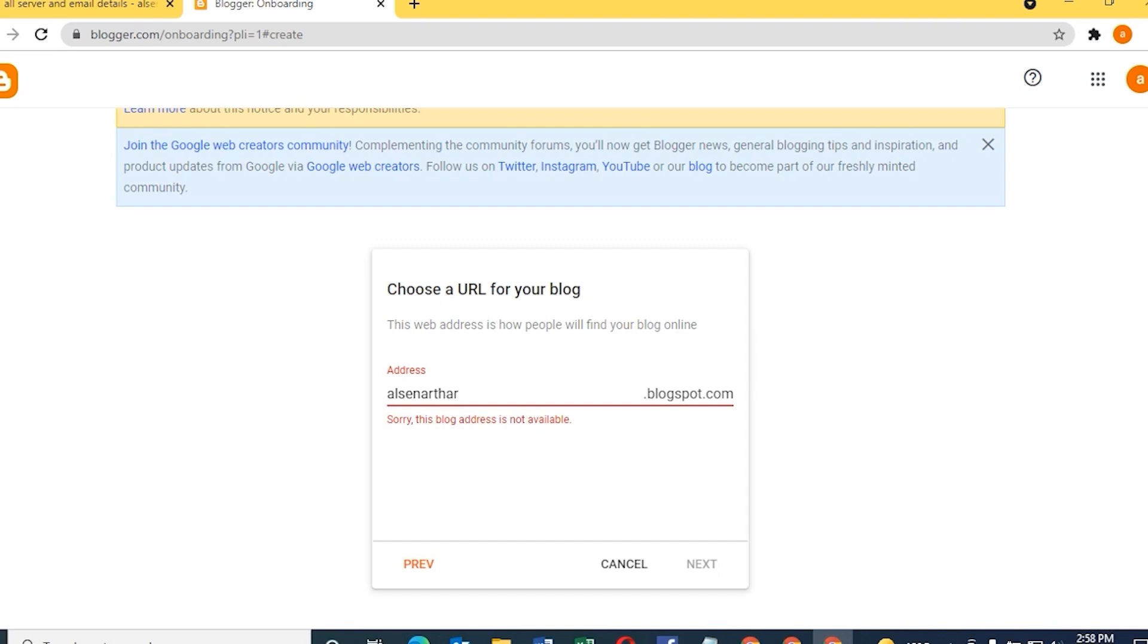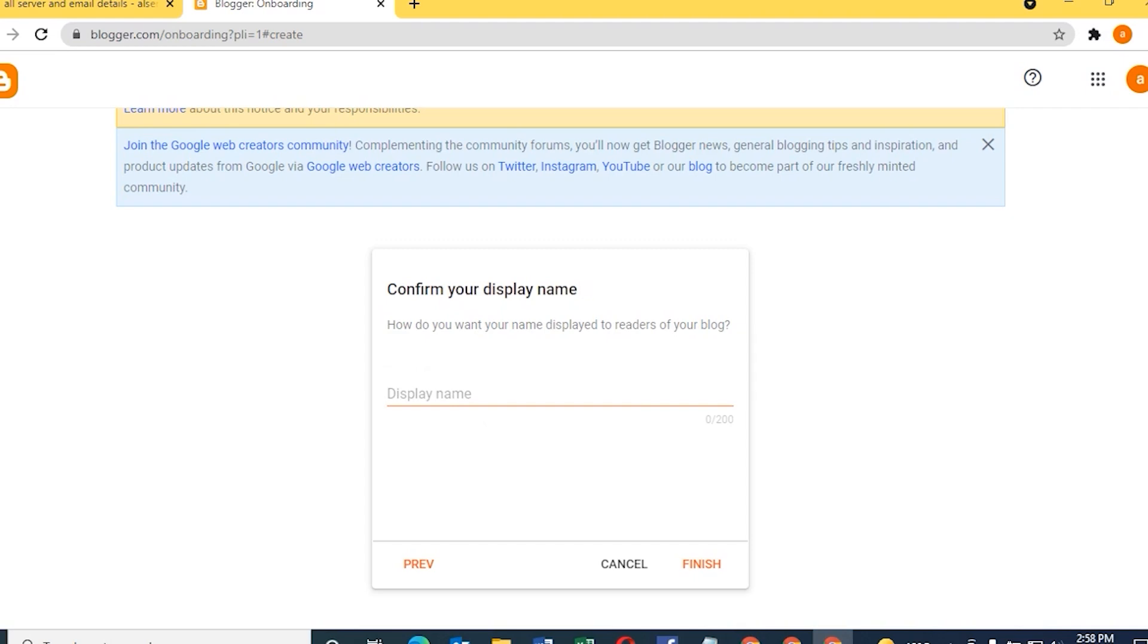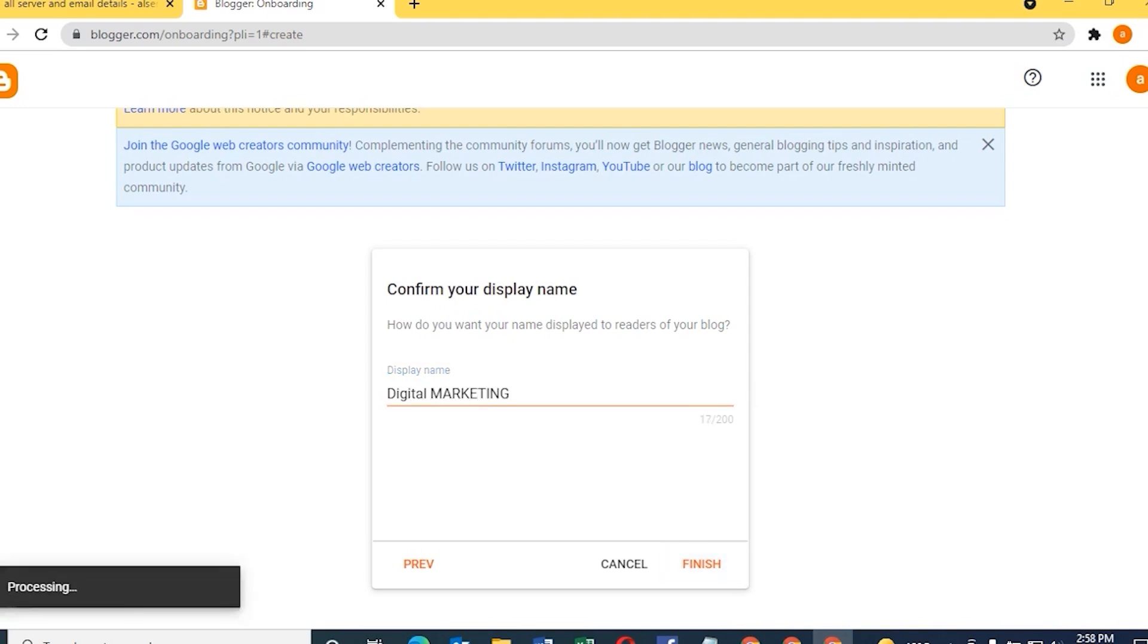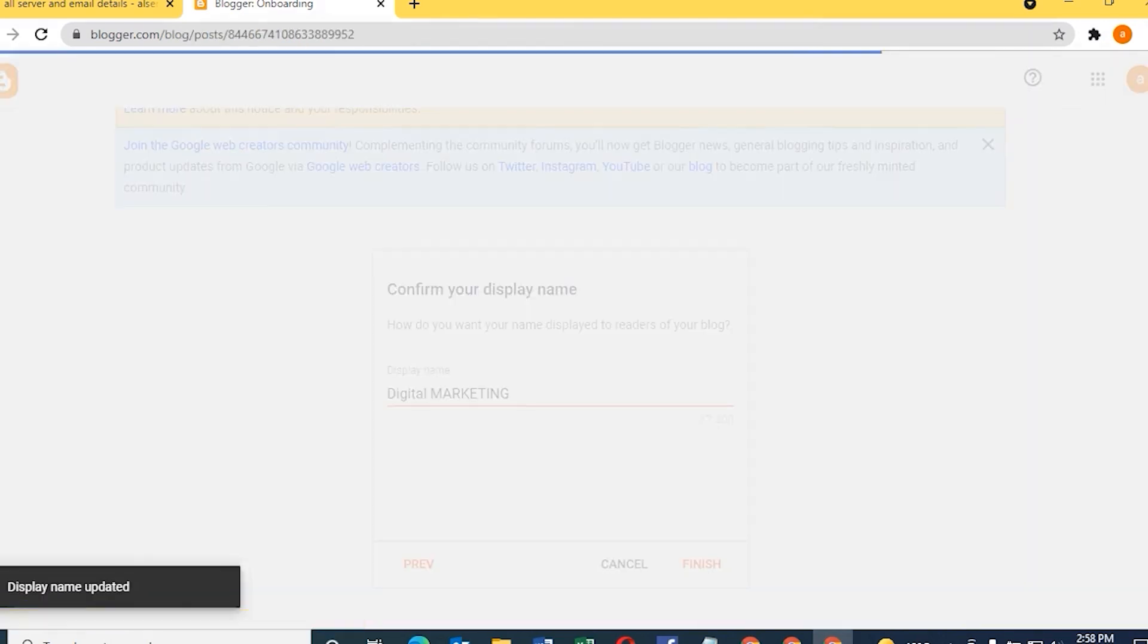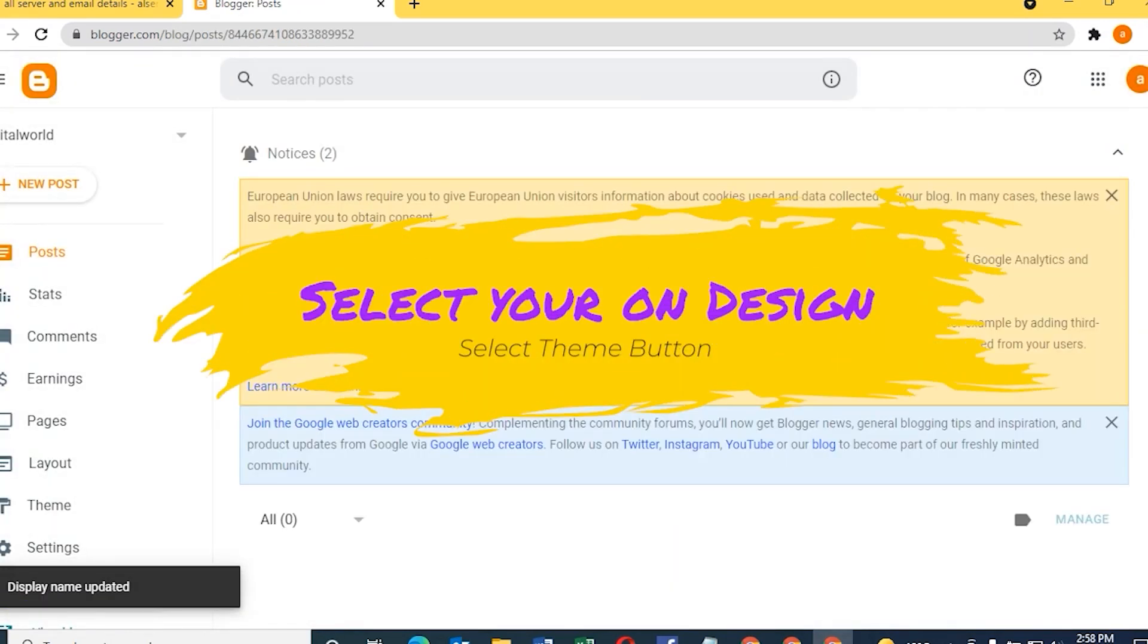We have this URL free, Google itself is providing the free domain name. So I just type my name. Once we're done it will ask what name you want to display on the website. I just type 'Digital Marketing Tricks' because it's my channel.